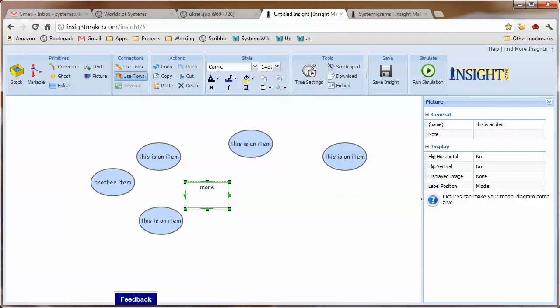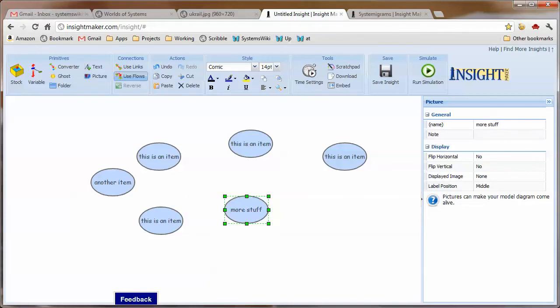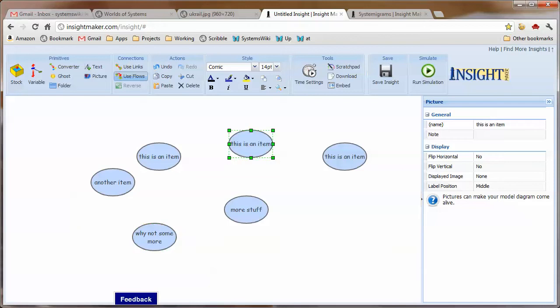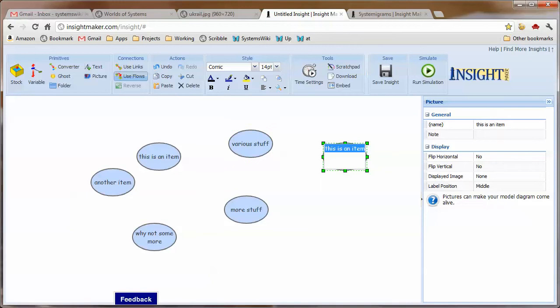Working more, more stuff, just working through the steps to actually create the pieces. Why not some more? Call this various stuff and just other stuff now.